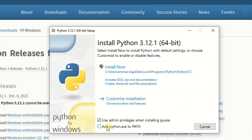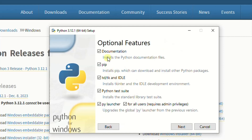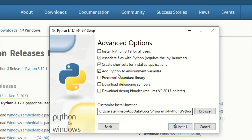Once the download is complete, the installation window opens. Make sure you check the box to add the Python executable to the computer's PATH, and also make sure to select 'Customize installation' — this allows you to install with added features. Make sure all the boxes shown are checked, then select 'Next'. Also check the box to install Python 3.12 for all users.